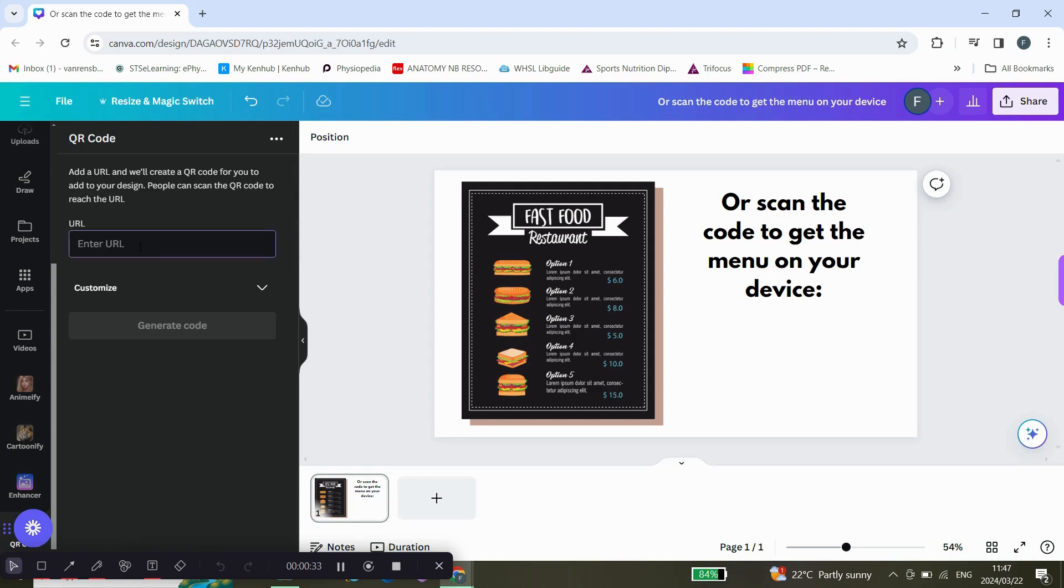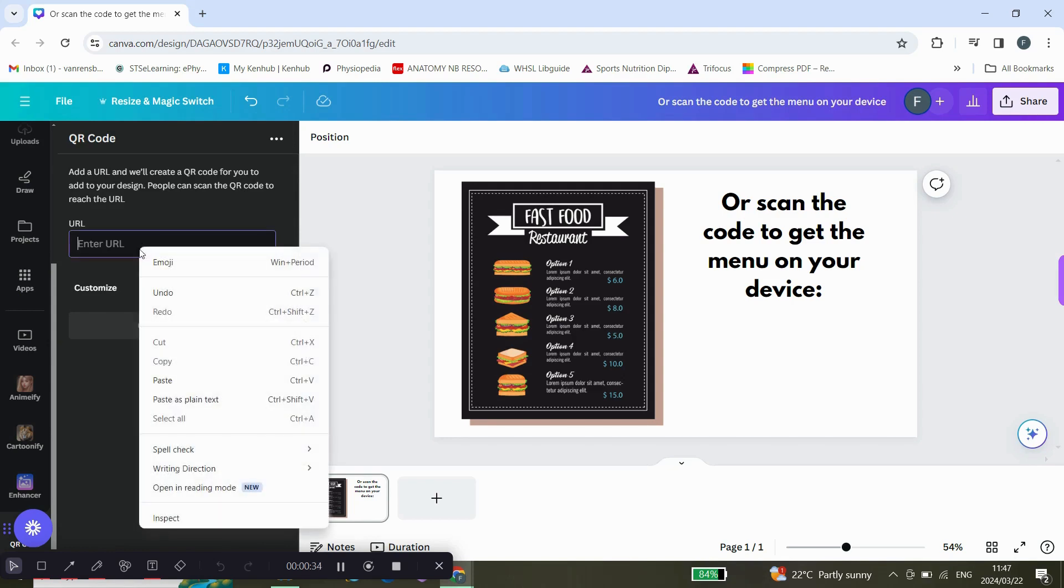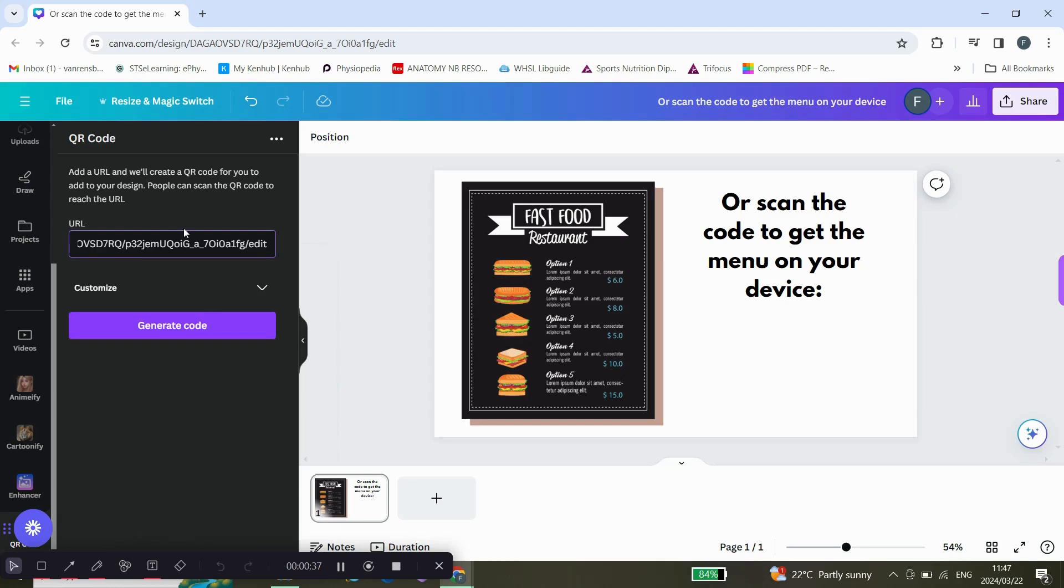I'm going to enter the URL that I have, but if you want to enter a URL for a website, you can just copy and paste the website you want people to see. Then click on generate code.